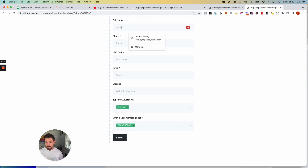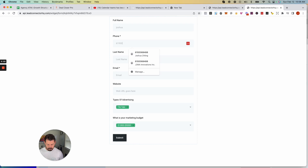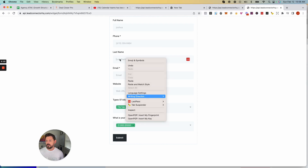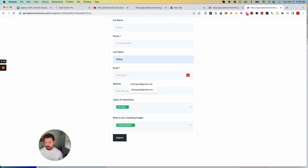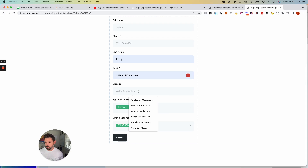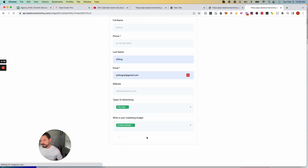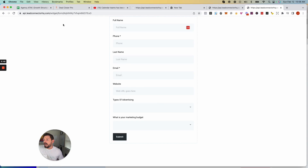For example, I'll put in Joshua, last name, email, and website URL — let's say Alpha Bay — and submit the form. You'll notice I didn't set up the form to go to the next page or send a thank-you message, so it just died right there.